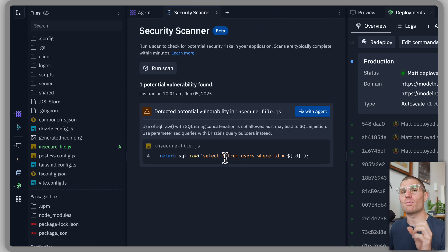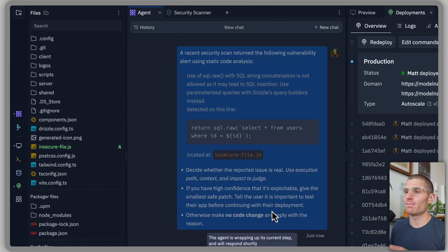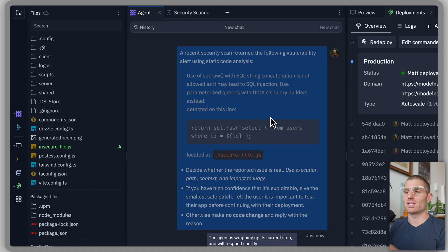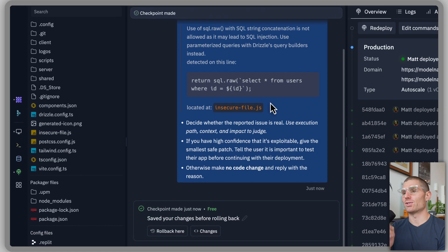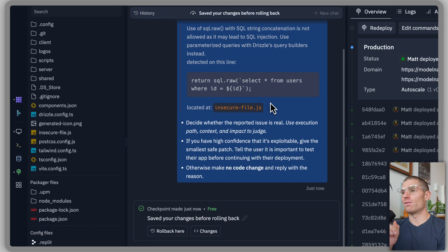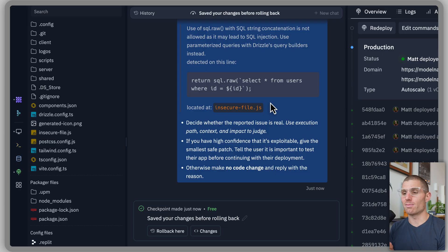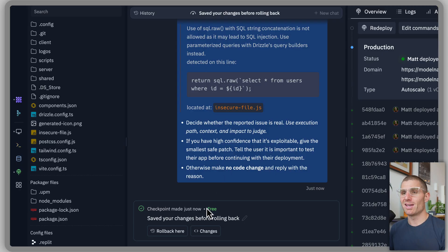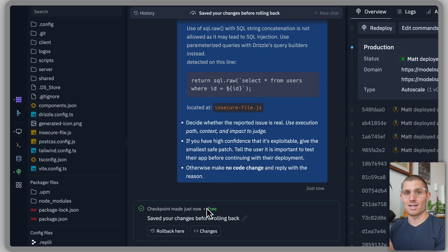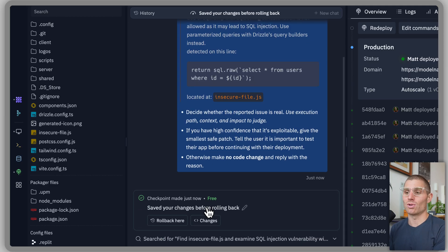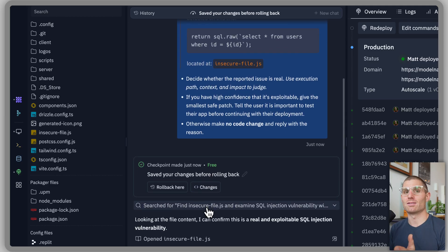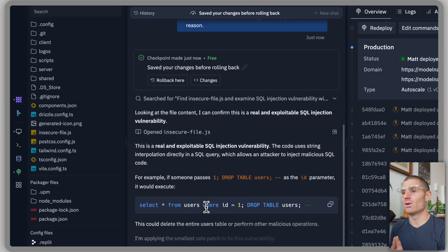Now, the cool part is that we can fix this with agent just by clicking a button. And what this does is actually tells agent all of the details of the impacted file and how it can clean that up. So agent is going to make a checkpoint, then it's going to say this is definitely an insecure file. And it'll probably change the SQL to properly select from our database.